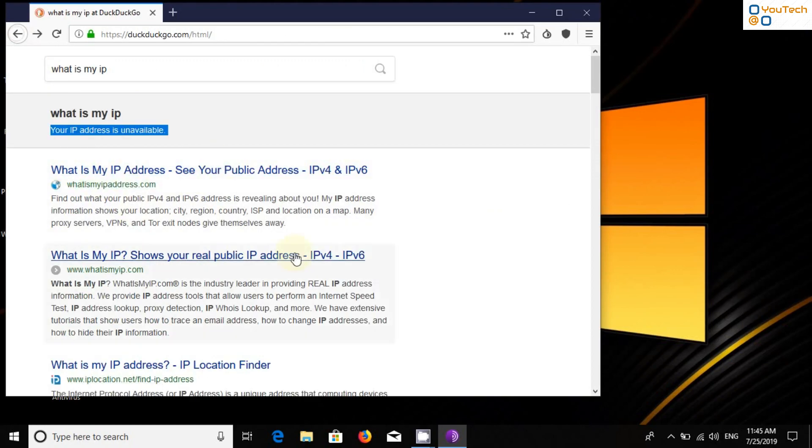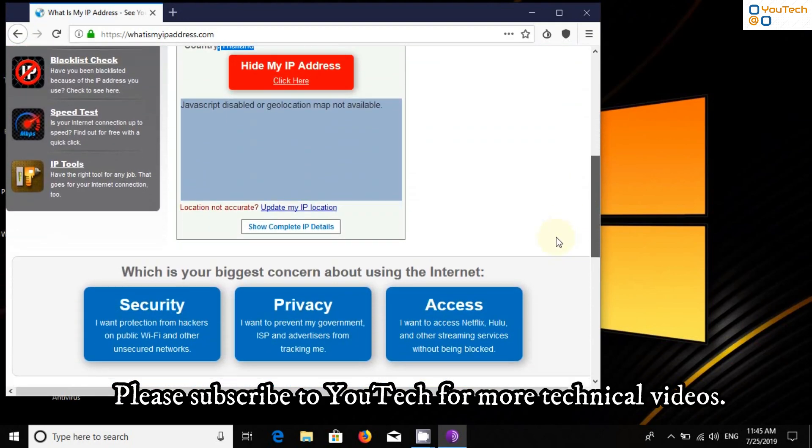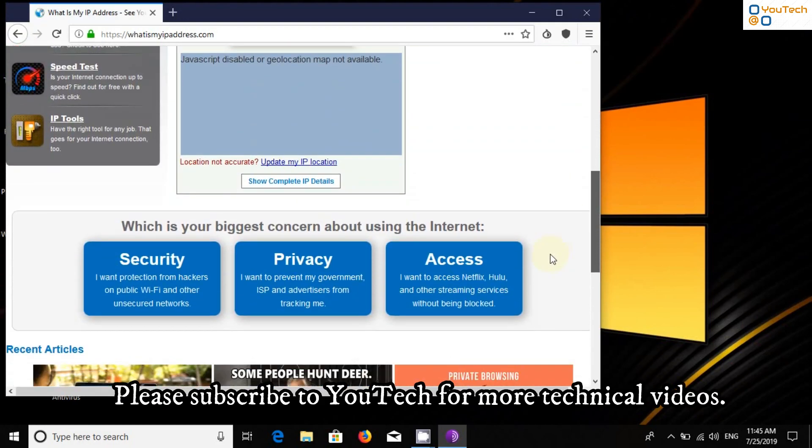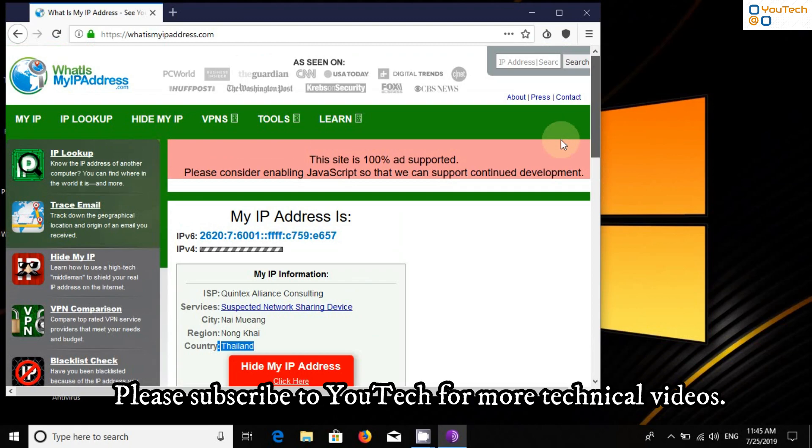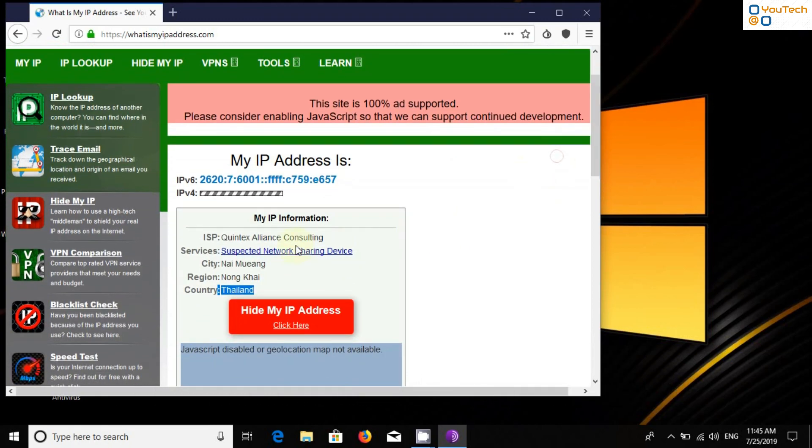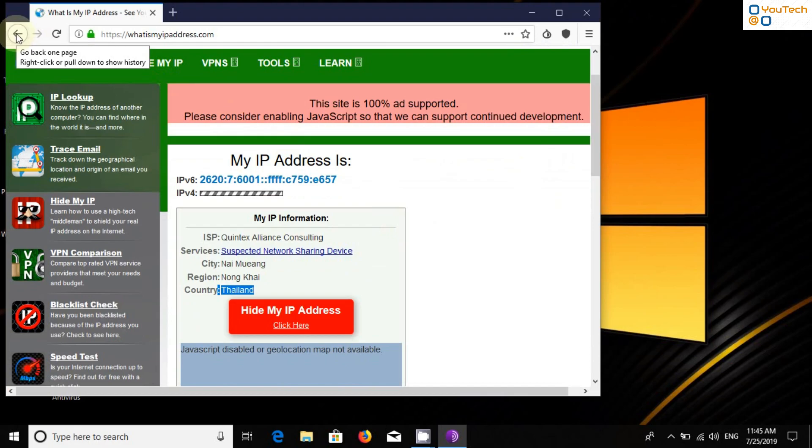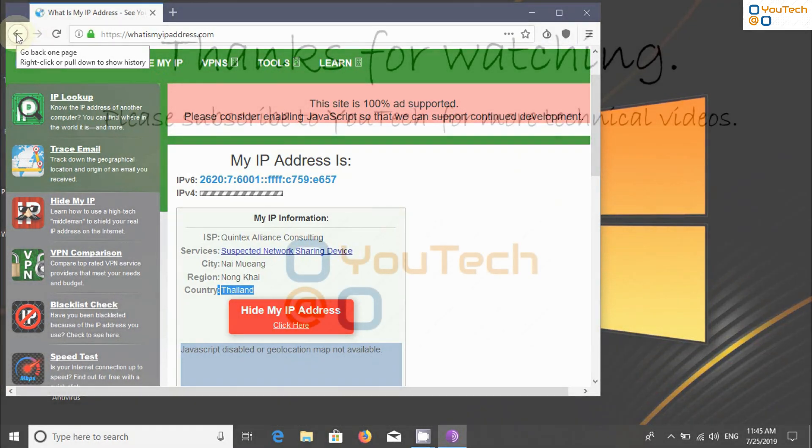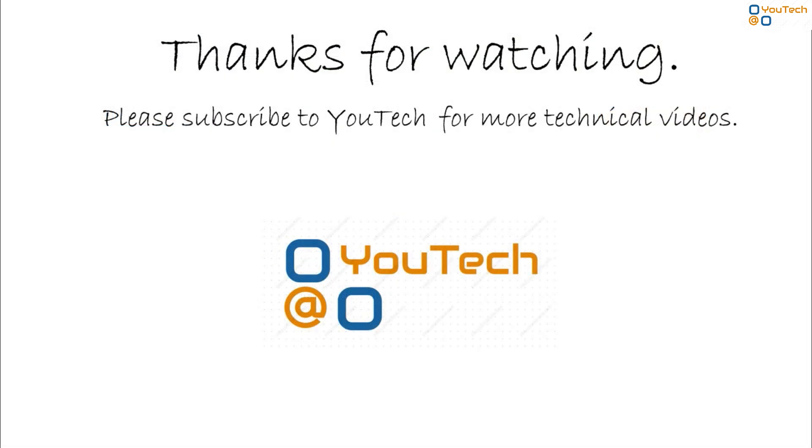You can see IP address is not available. Thank you.